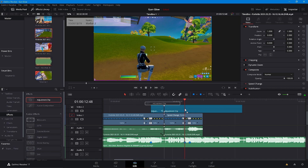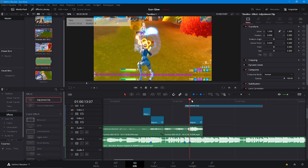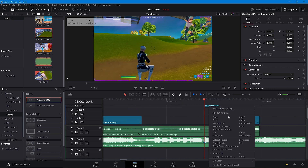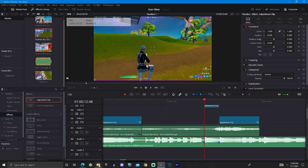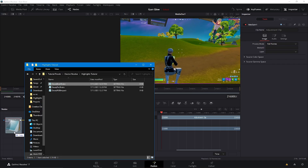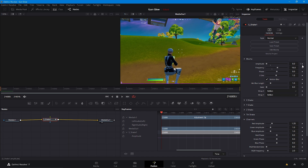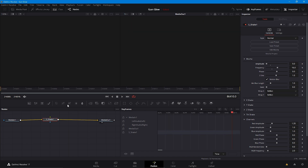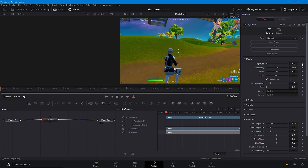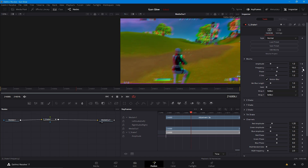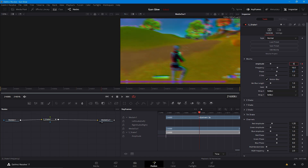The next thing we're going to do is add the beat shake. Go ahead and drag an adjustment clip on, cut it up a bit, and then open this in the Fusion tab and drag in my beat shake preset. We're just going to manually keyframe it since it's easier with one effect. Go ahead and keyframe it to 1, then go 8 frames and put it at zero.